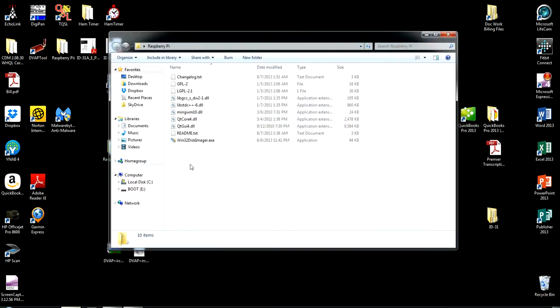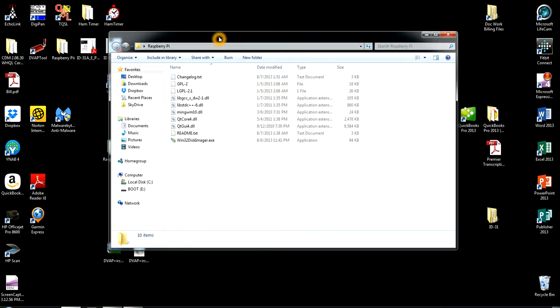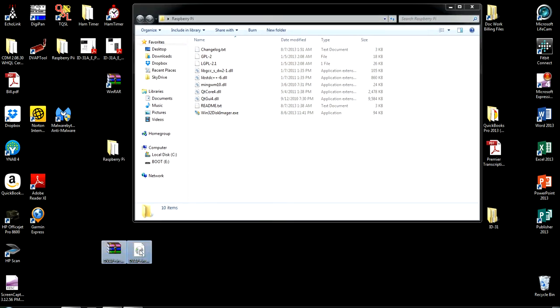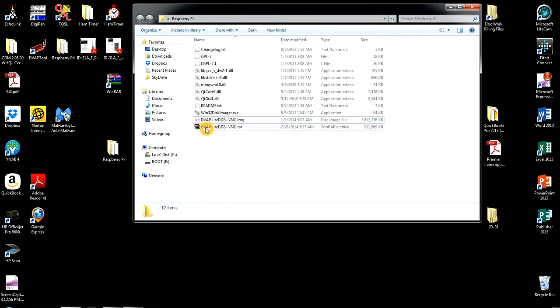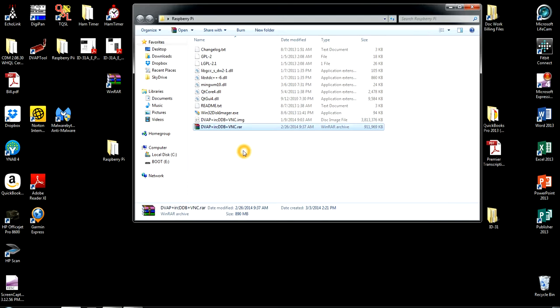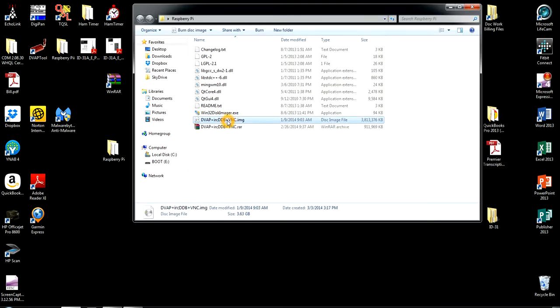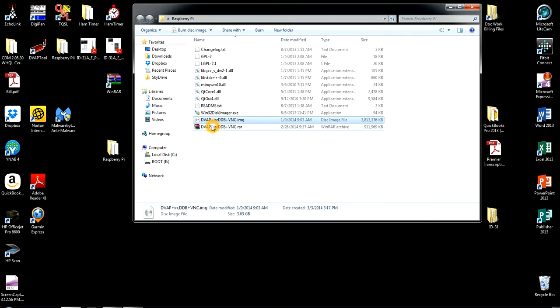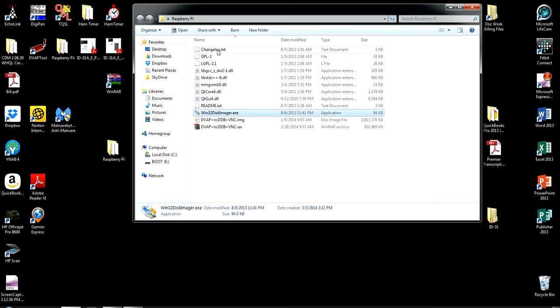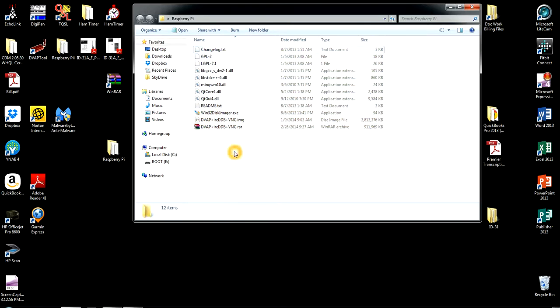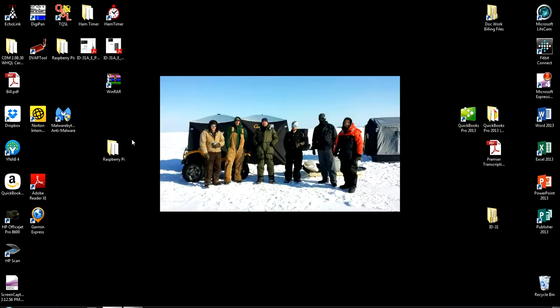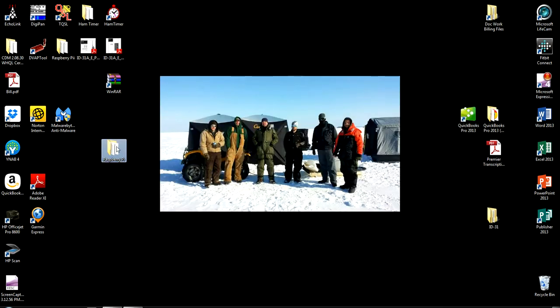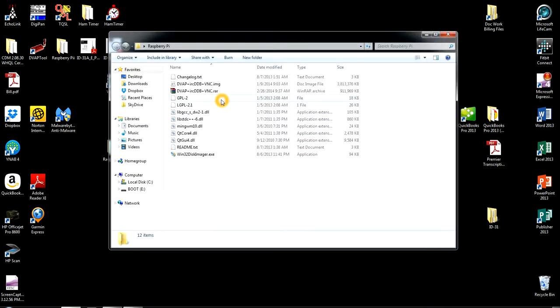So here's all the Win32 disk imager files are all here. You also want to include both your files. Your .image and .rar file. You really don't need the .rar file. But I keep that just in case if my .image file becomes corrupt. I don't have to re-download the .rar file. So you have three things in here. Both your DVAP files and all your Win32 files in the folder that you just made. Next what you want to do is take your .image file.